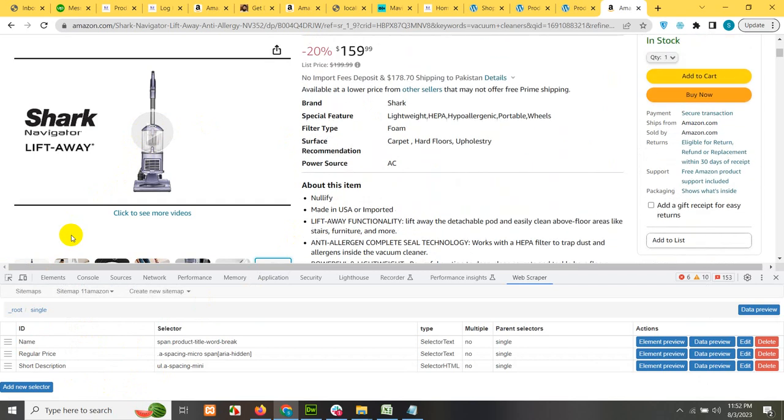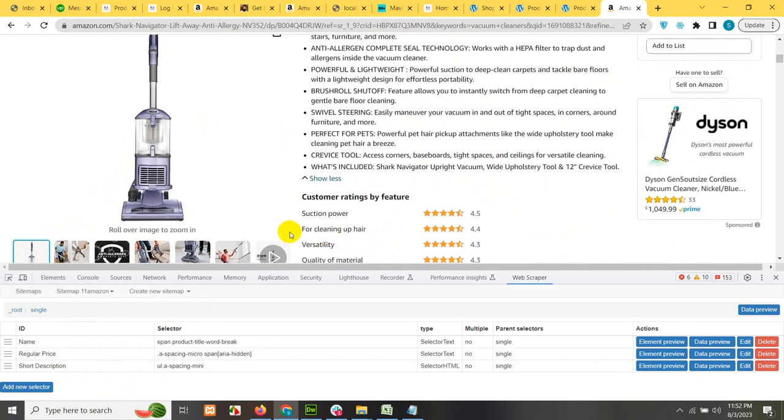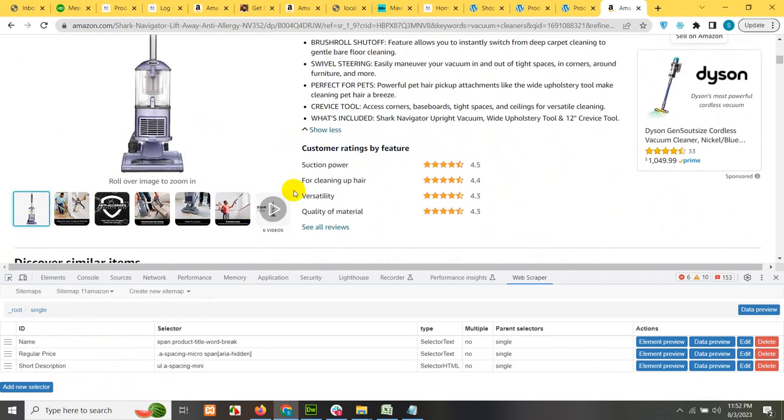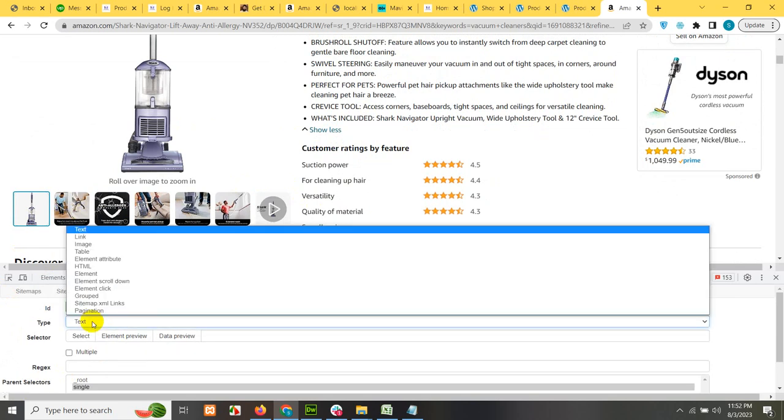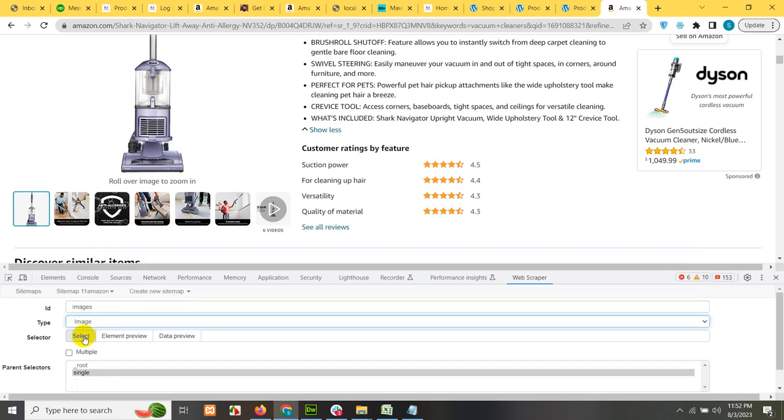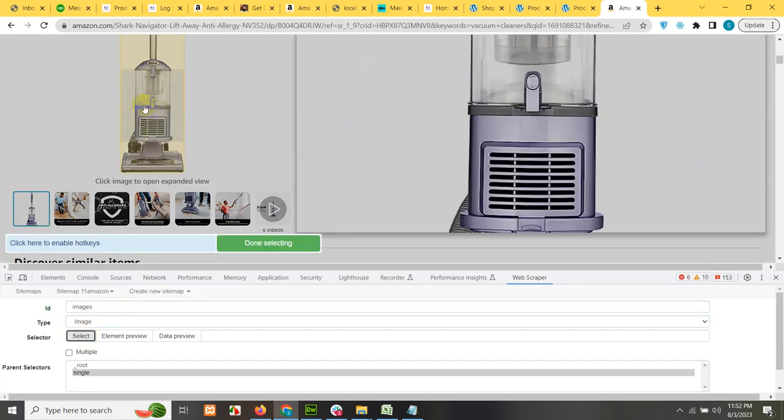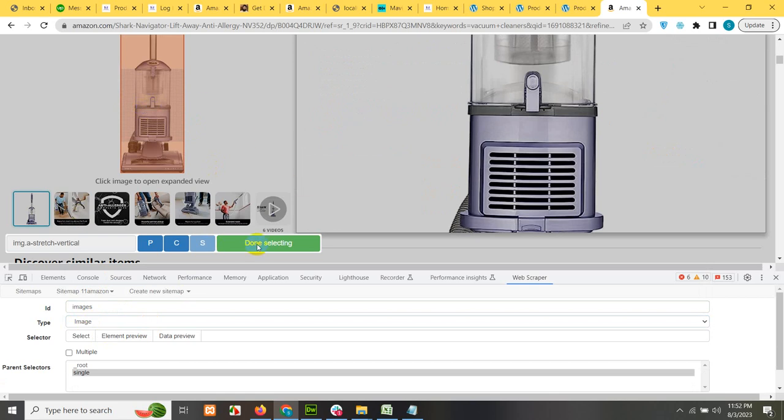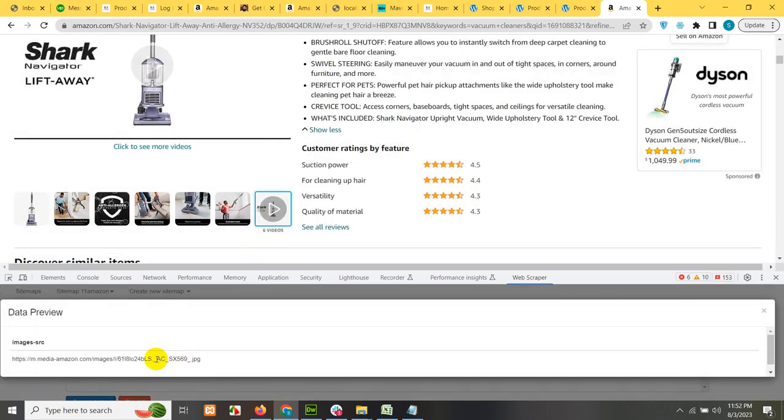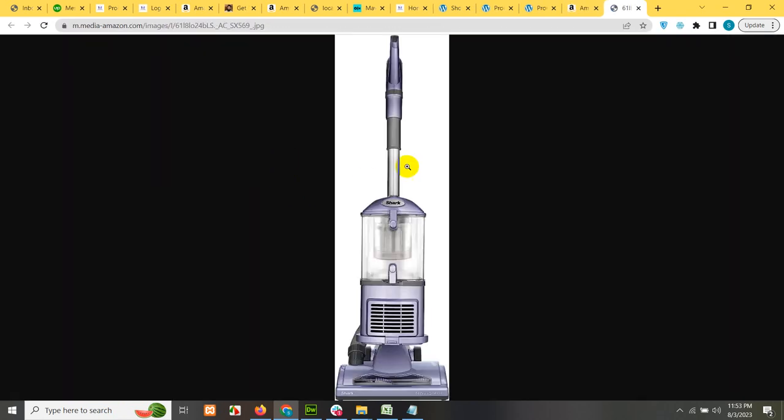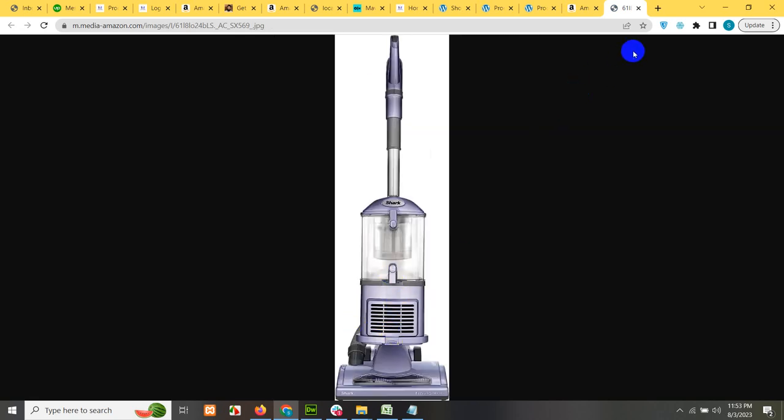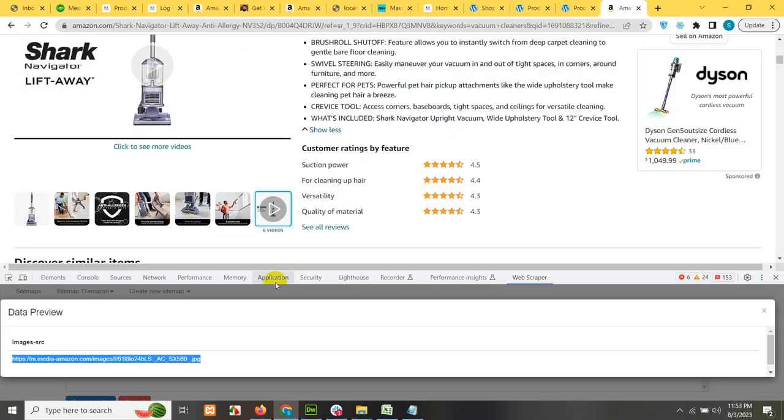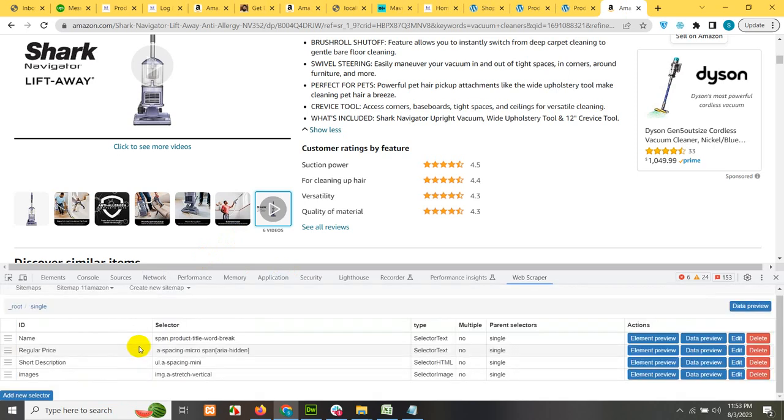Now let's get the image. So choose the first image and then go to the add new selector, type in images, choose the selector type as image, select and then click on the image element. Done selecting. Let's see if we have the URL of the image. If you want to see if this is correct or not, click on go to the URL and you can see this is a full size image. Go back to the selectors and click on save selector.